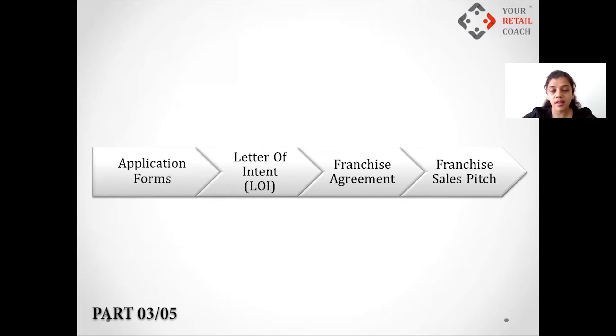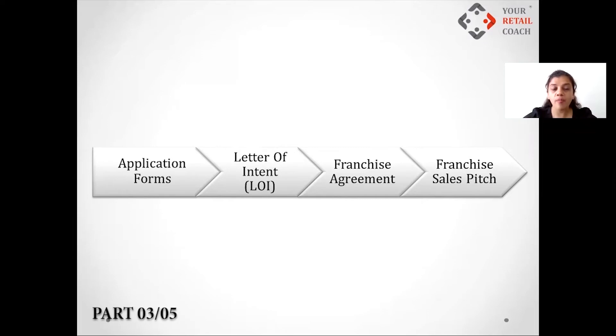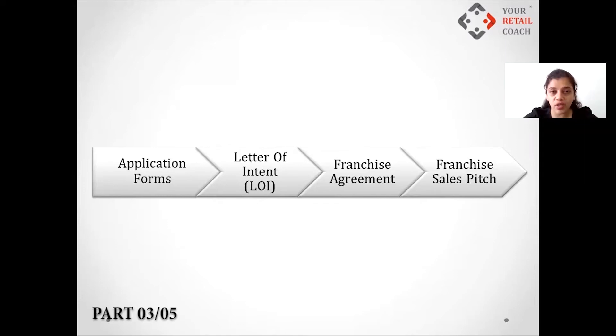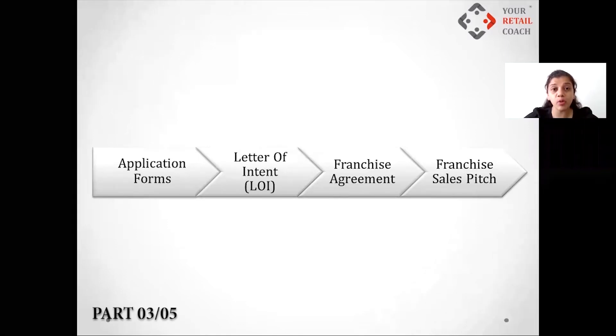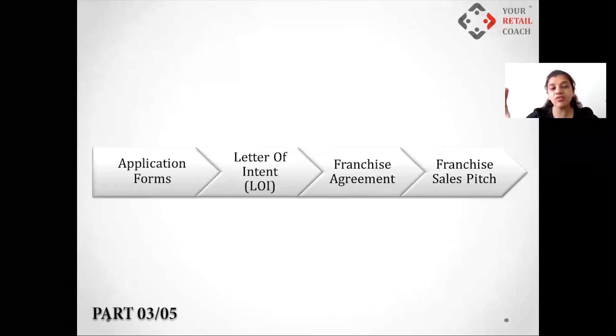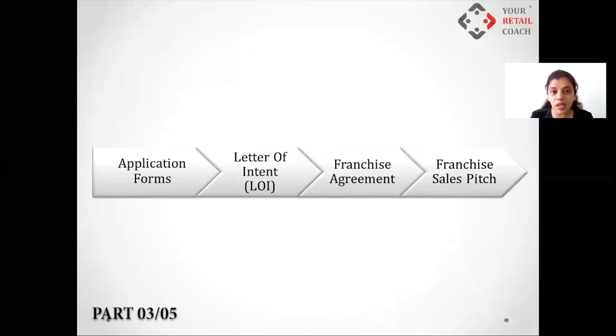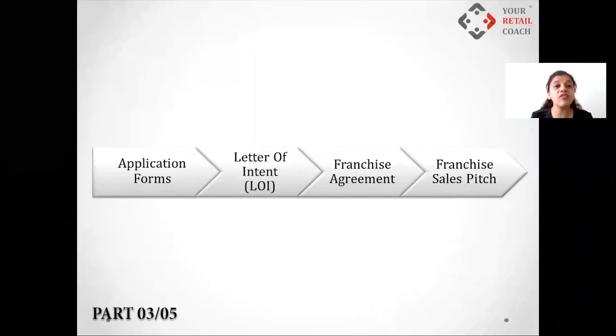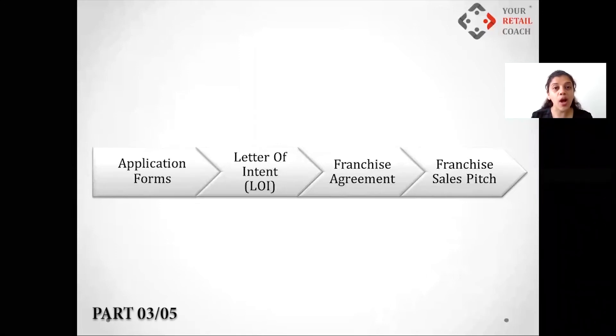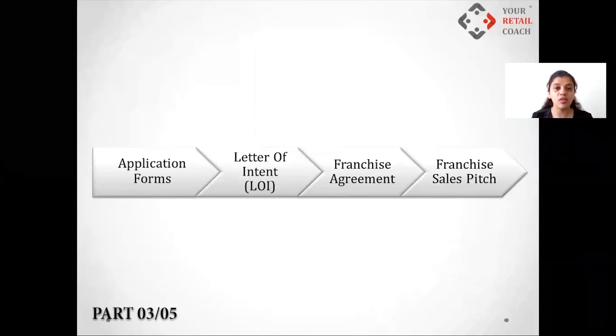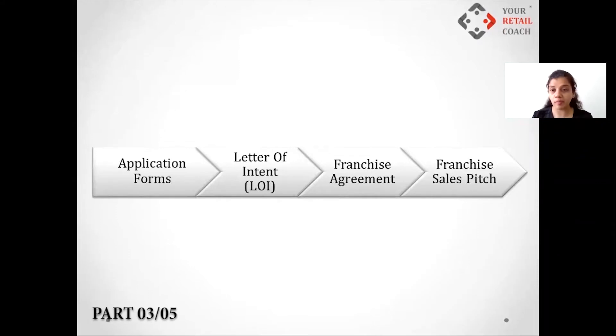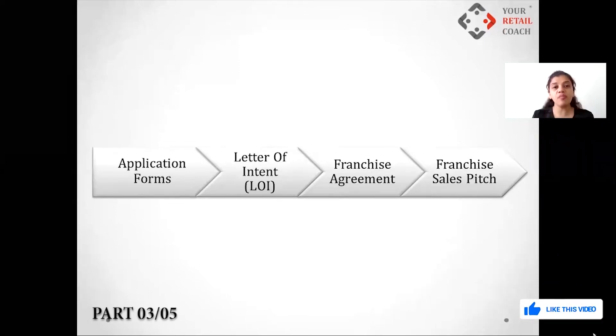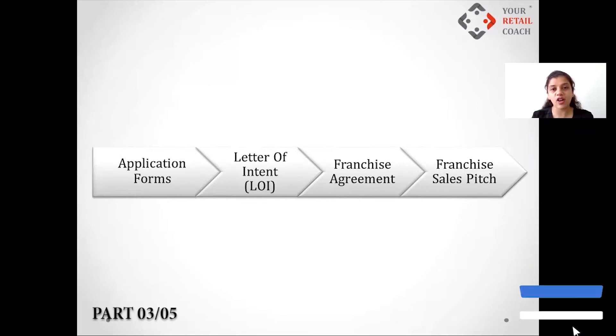What happens when you have 15 applications? You make them fill up the application form, and the form should have those right questions which will help you filter down from these 15 which are the best five. I'm just going to meet those best five and finalize two. Do you have the time to meet 15 people? No, you practically cannot do that because you might have a lot of people who are just putting in inquiries for the sake of it.